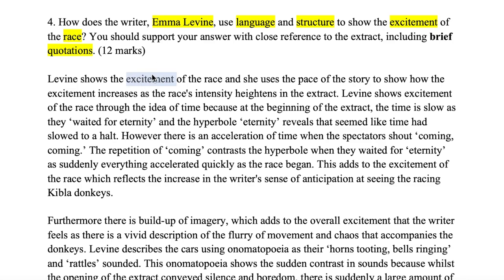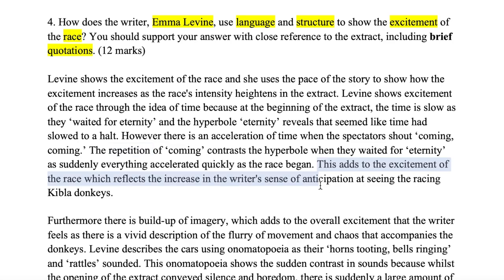From the opening of my answer, I've mentioned the keyword 'excitement of the race' and discussed how it increases and heightens. I've mixed in both a language point and a structure point: 'eternity' is hyperbole — an overexaggeration — placed at the beginning of the passage, which is a structure point. Structure includes how the passage begins, its middle, and its ending. Repetition of 'coming' is also a structural device showing excitement, and I've closed the paragraph by linking back to the excitement of witnessing the Kibler donkey race.